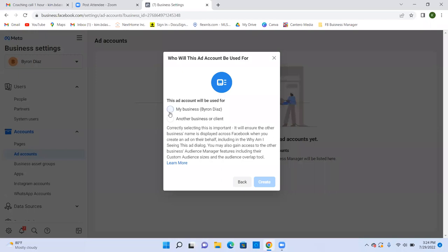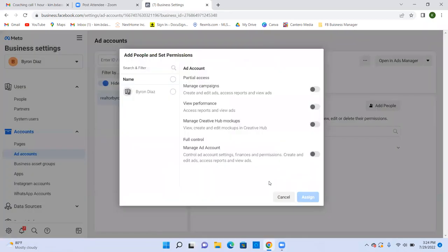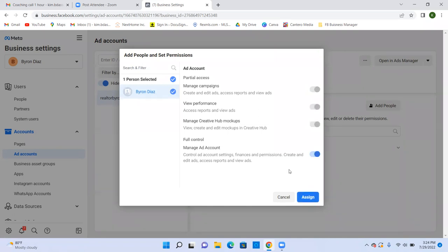Go to your business and then click Create. Over here you can add the payment method now or later — if you don't have the card on you, just hit close and do it later. Right here, connect Byron's name to it — click on the circle for Byron Diaz, then to the right select Full Control and Manage Ad Account, Full Control. Shade that gray toggle to blue and click Assign.